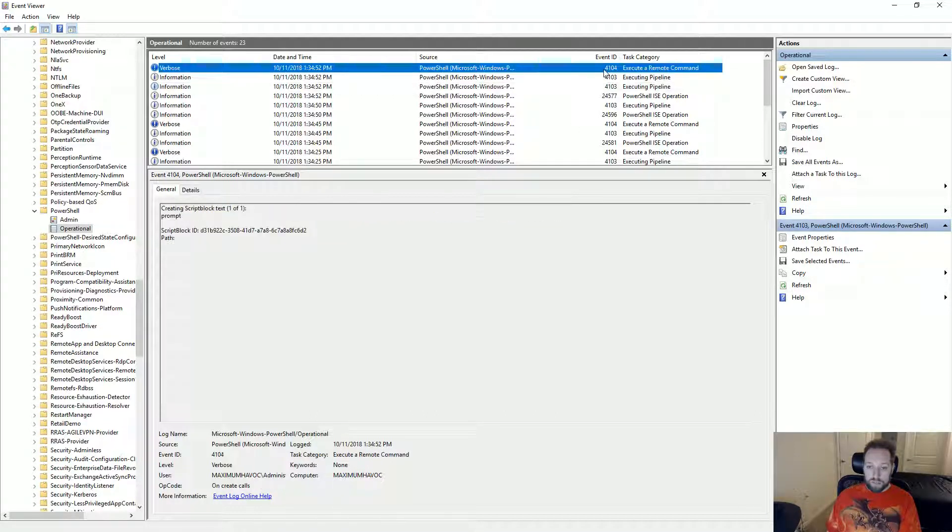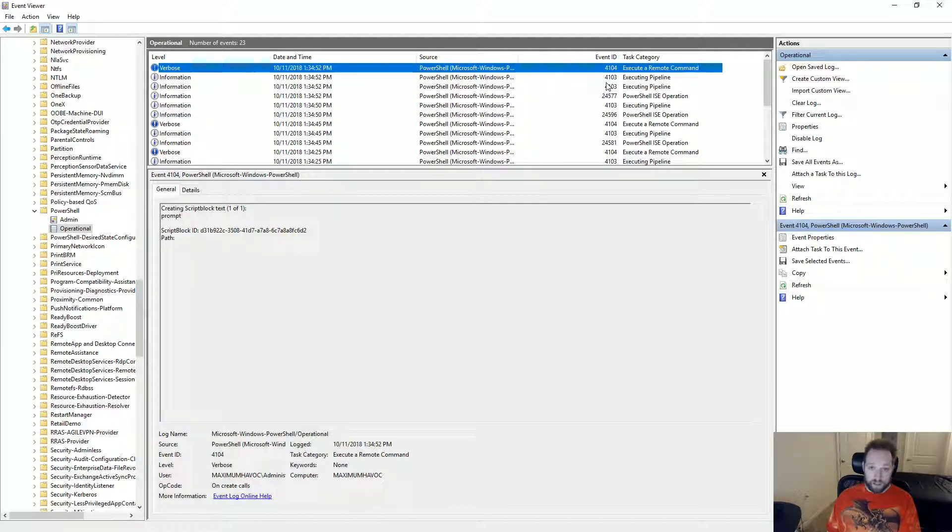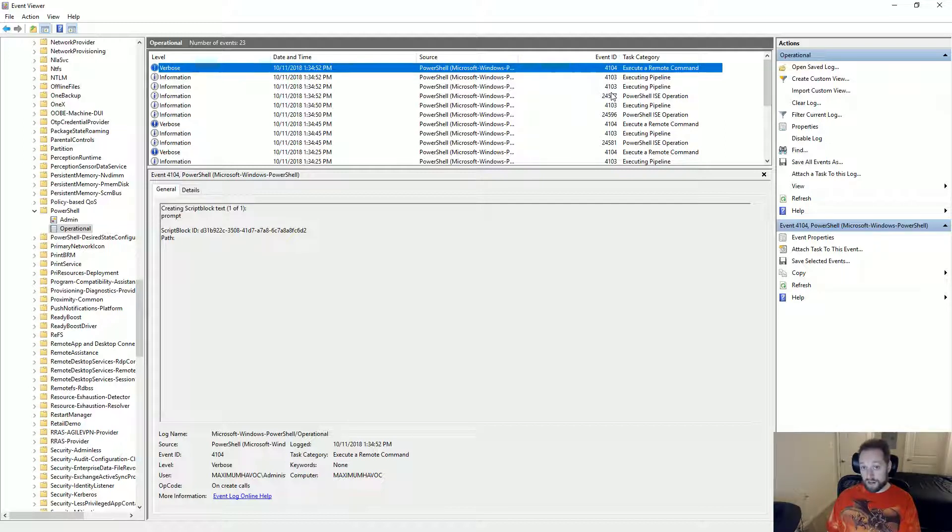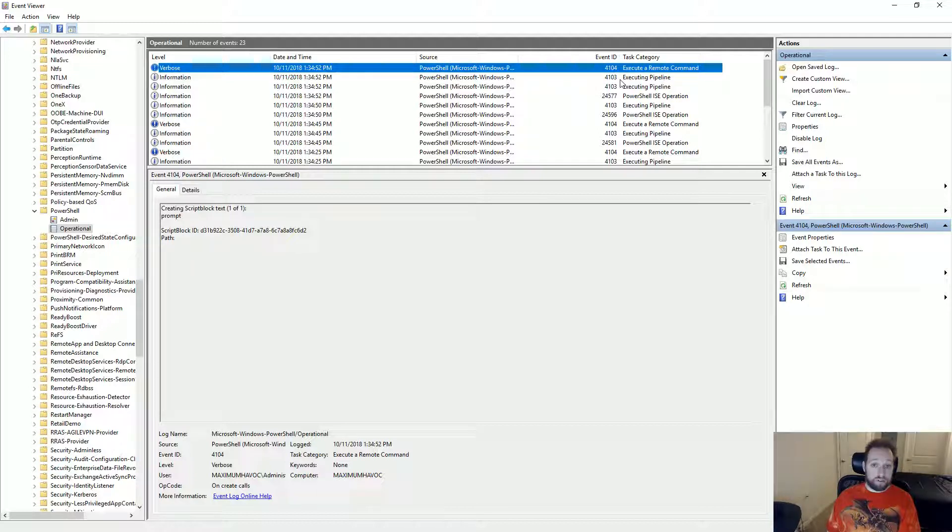So between the script, integrated script debugger and the PowerShell event logging, you can get a very clear indication of what a PowerShell script did on your system. However, if you executed a malicious PowerShell script and it exploded your system, then you're already pretty much screwed.